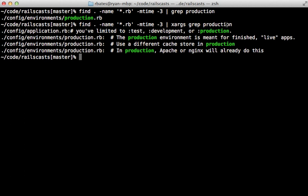Now the way xargs works is it takes the input, which is going to be that list of files, and then appends them as arguments onto the command that you pass in. So this means grep is going to search each of the files that are passed in because that's how it behaves for the word production. Pretty neat.